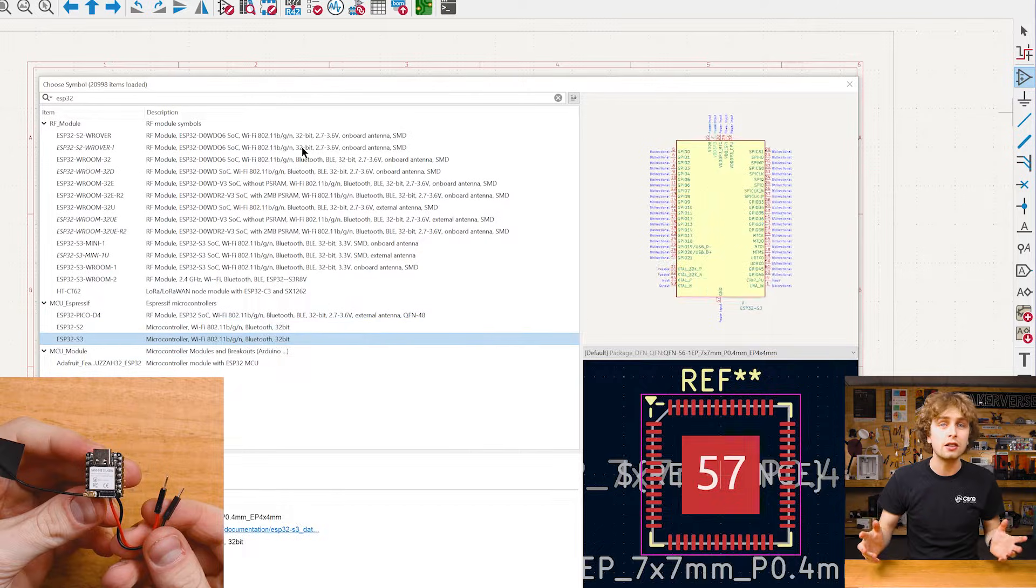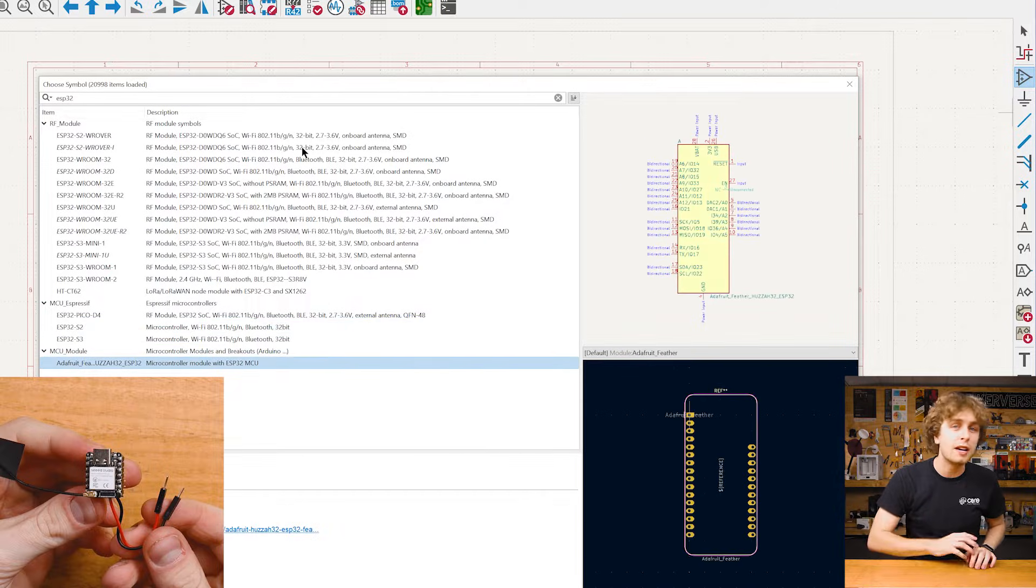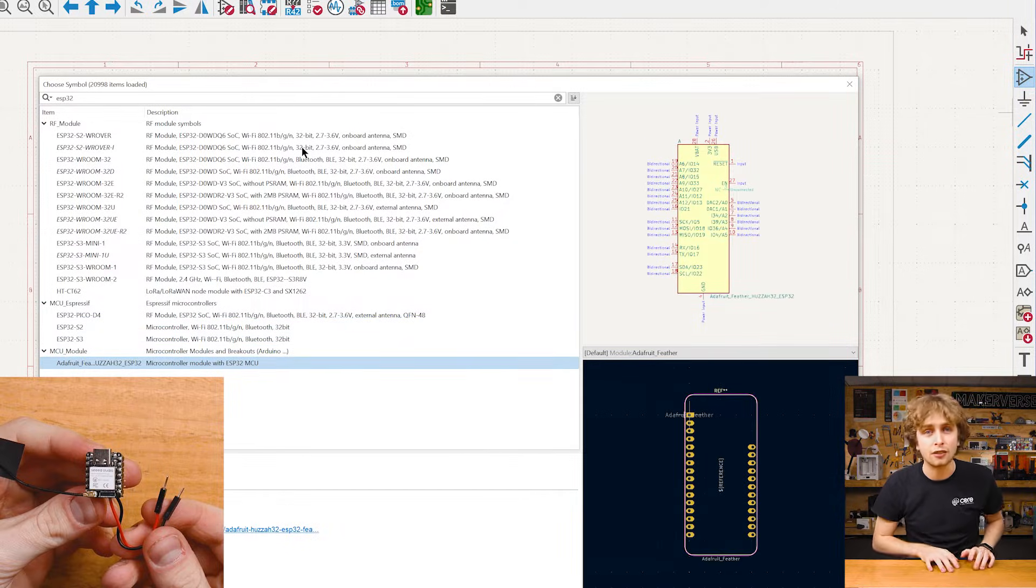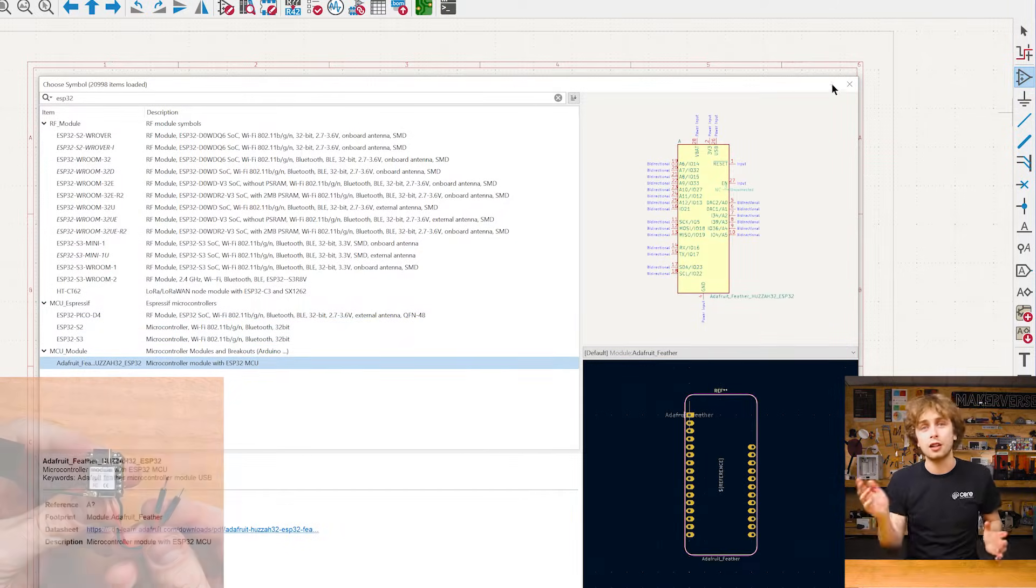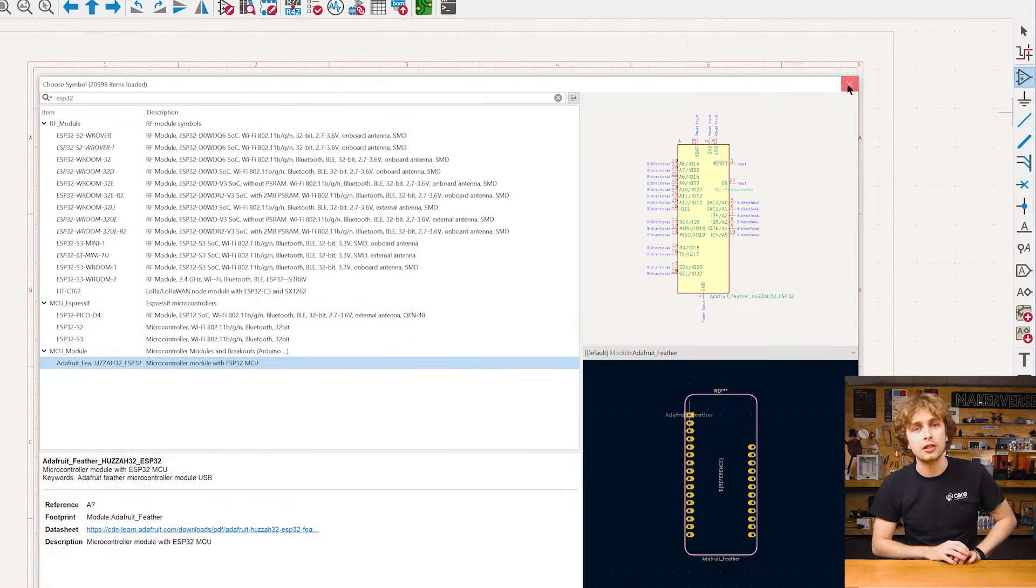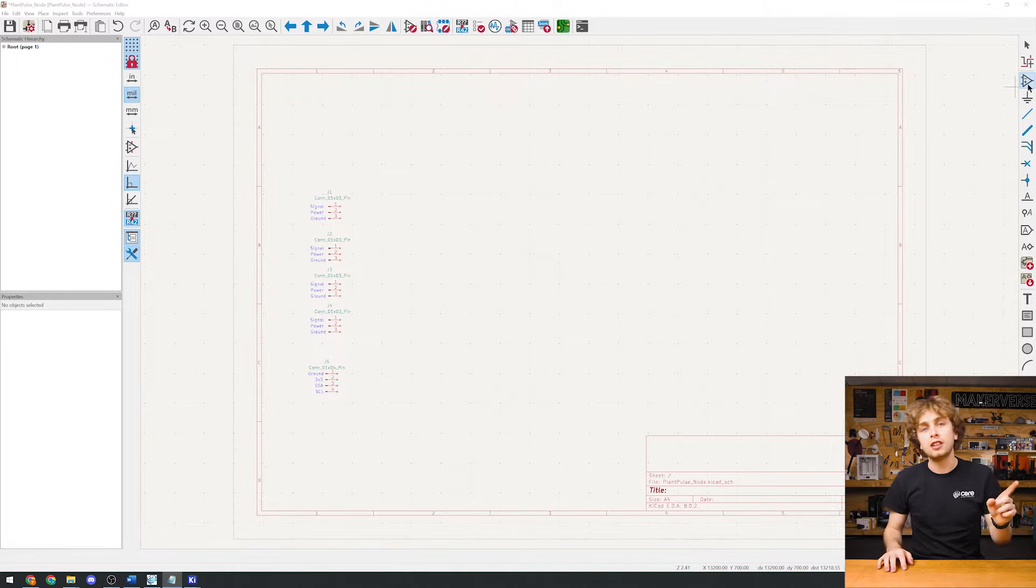We do have a couple of options. Find one online and download it or we can make our own and making your own is so easy. And I would recommend DIYing it for simple modules like the ESP32 here.